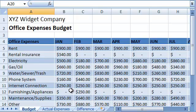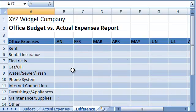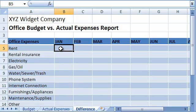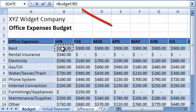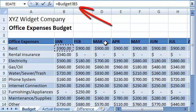As always, we start by typing the equal sign in the cell that will contain the formula. Then we navigate to the budget sheet and click on cell B5. You'll see that Excel entered the sheet name followed by an exclamation mark, followed by the cell name. This is how you refer to a cell on a specific sheet.